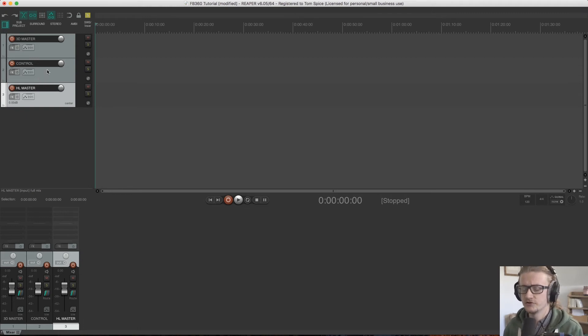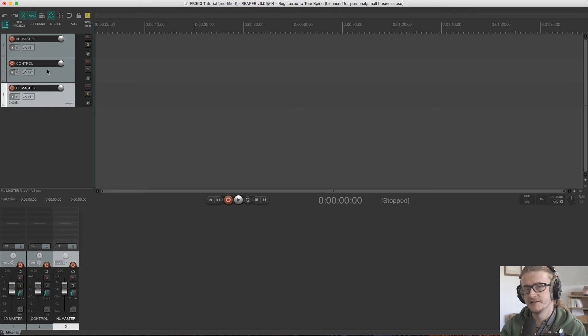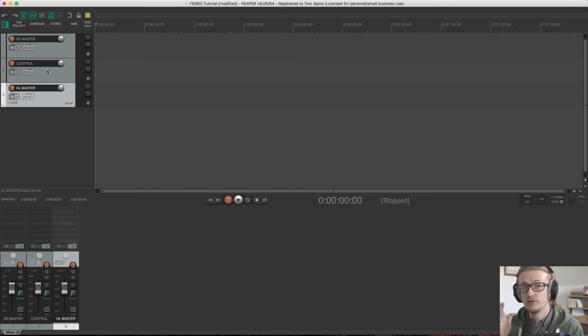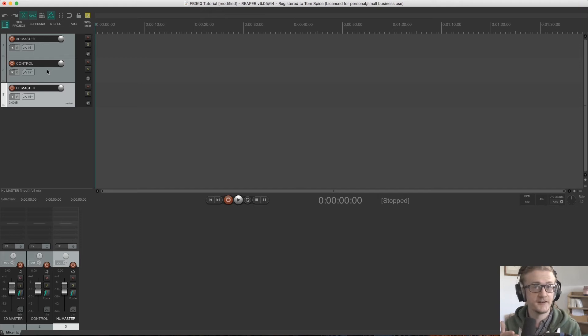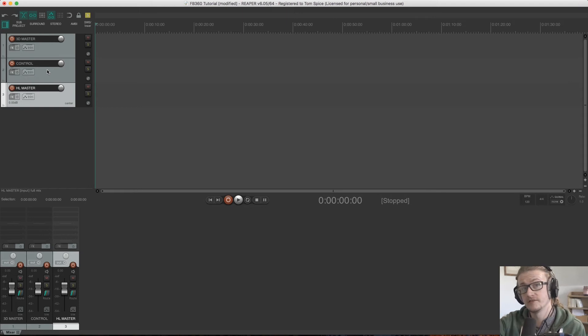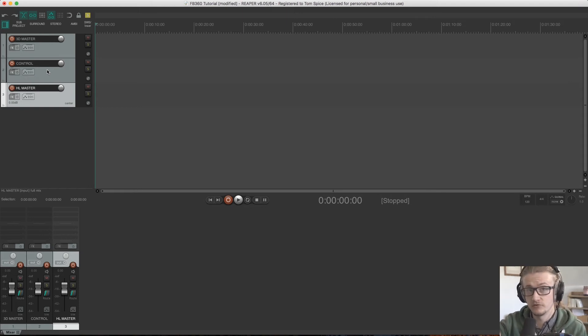So the control track is really just kind of providing the final stage that gives the file the data so that it knows how to react when people are turning their head. All that live on the fly control that happens at the consumer's end is all dictated by the control channel.